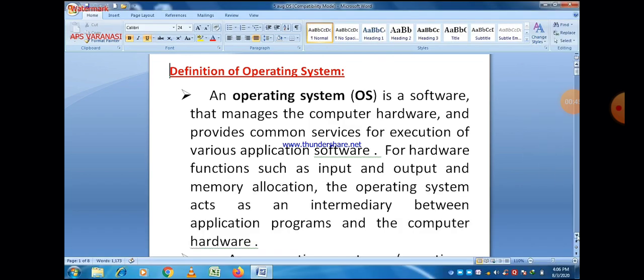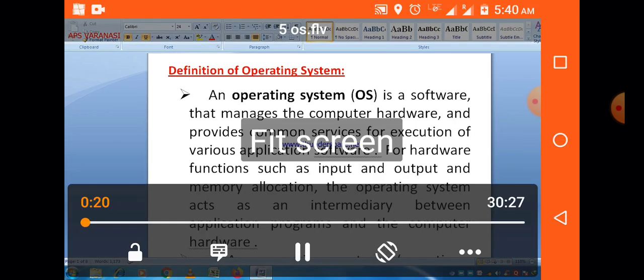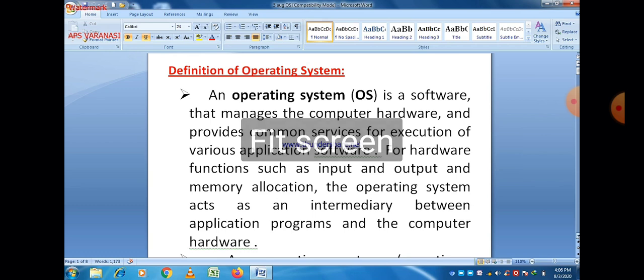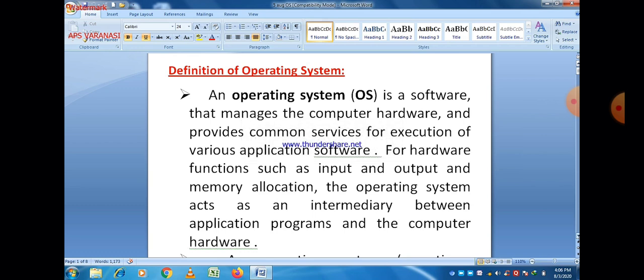First of all, what is an operating system? As you know, operating system is a software that manages the computer hardware and provides common services for execution of various application software. For hardware functions such as input and output and memory allocation, the operating system acts as an intermediary between application programs and the computer hardware.